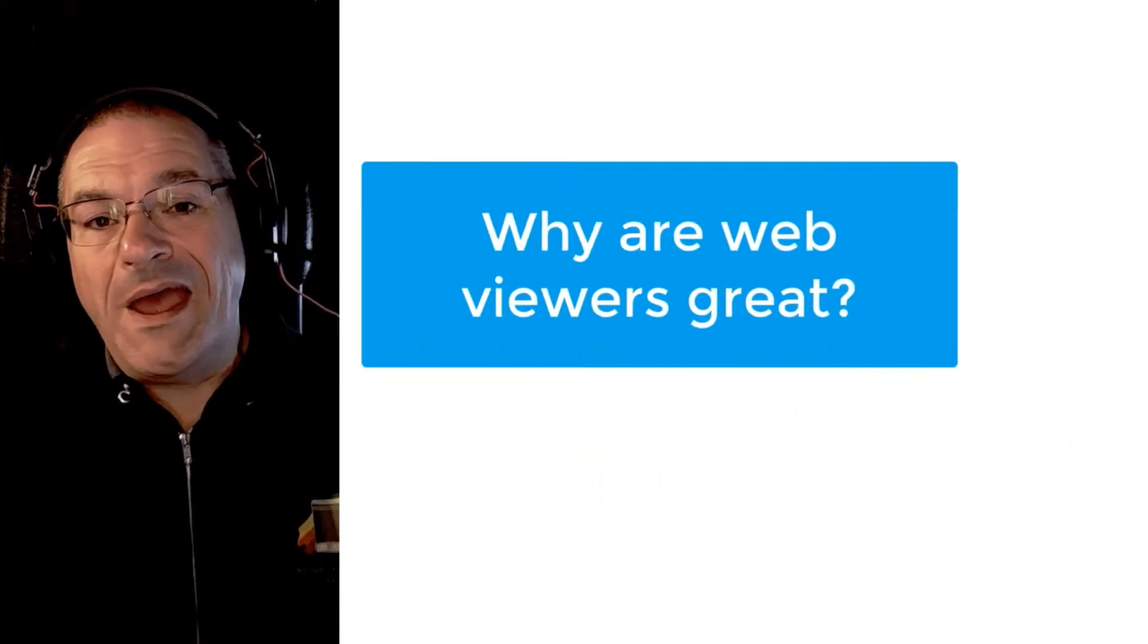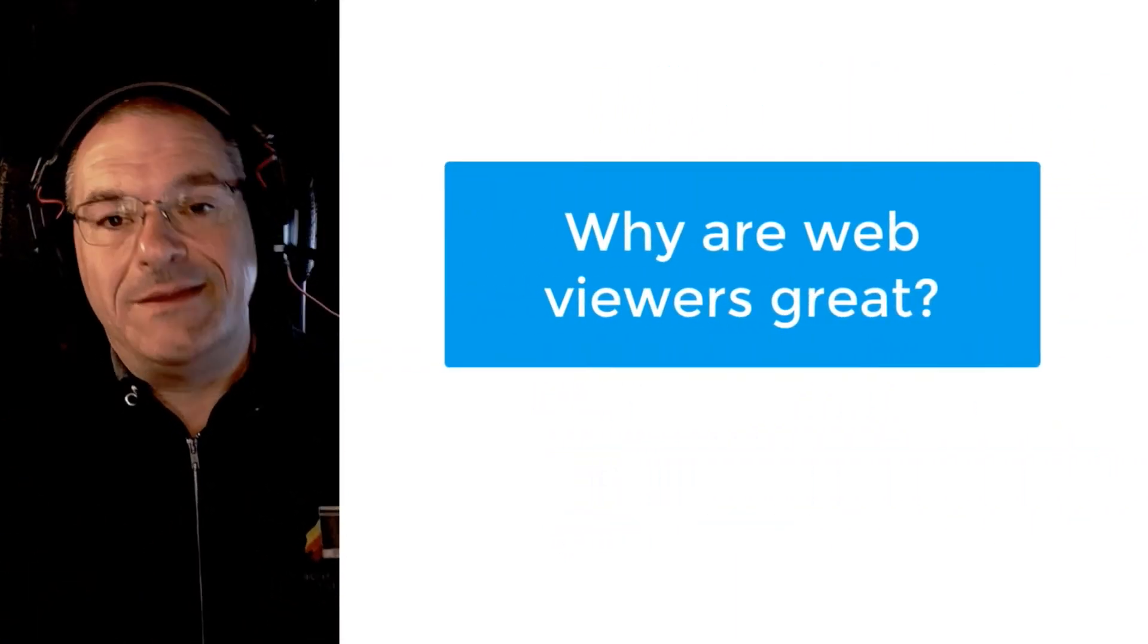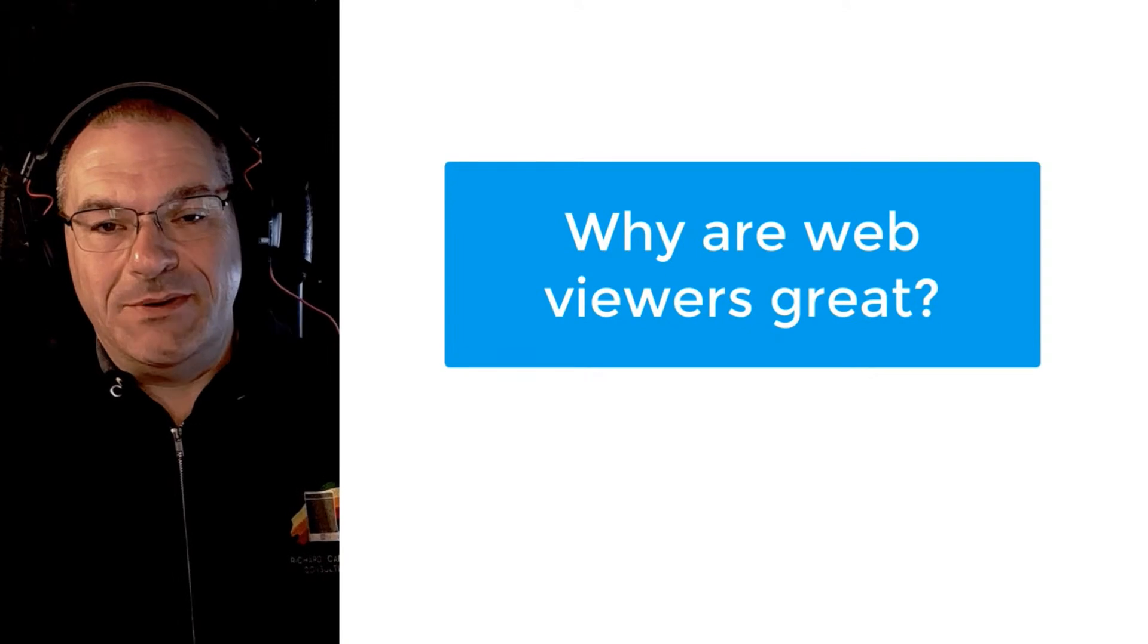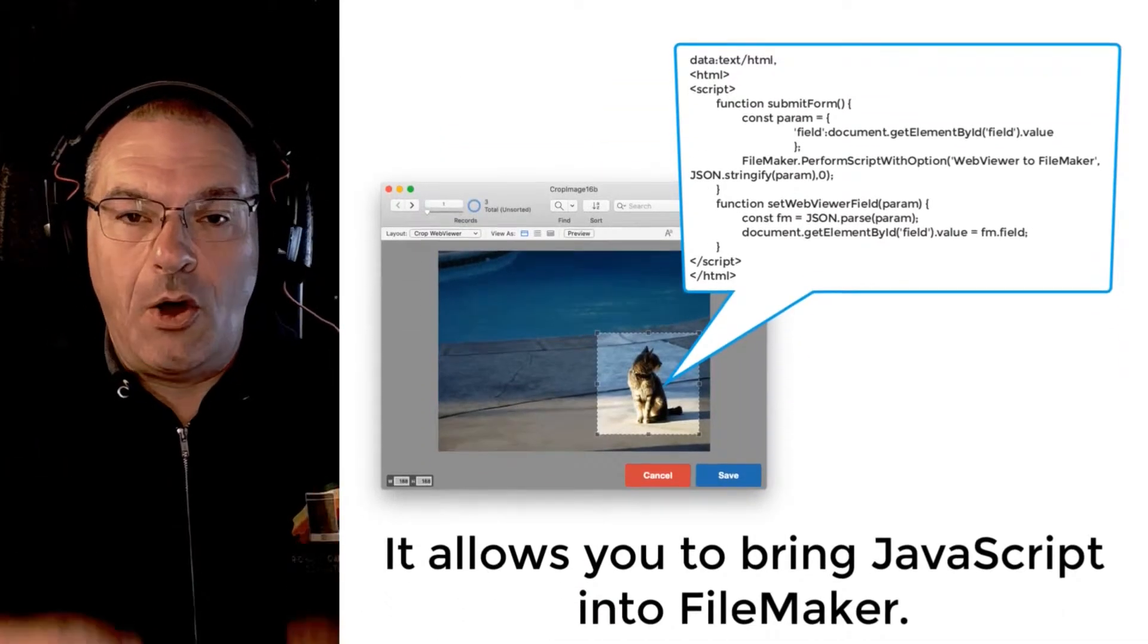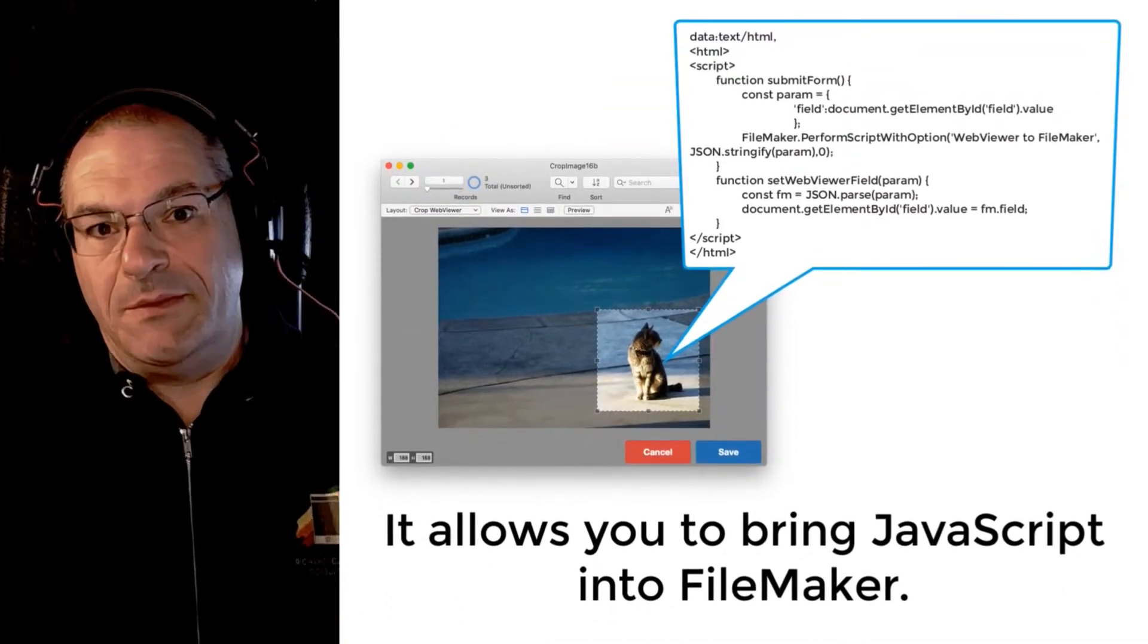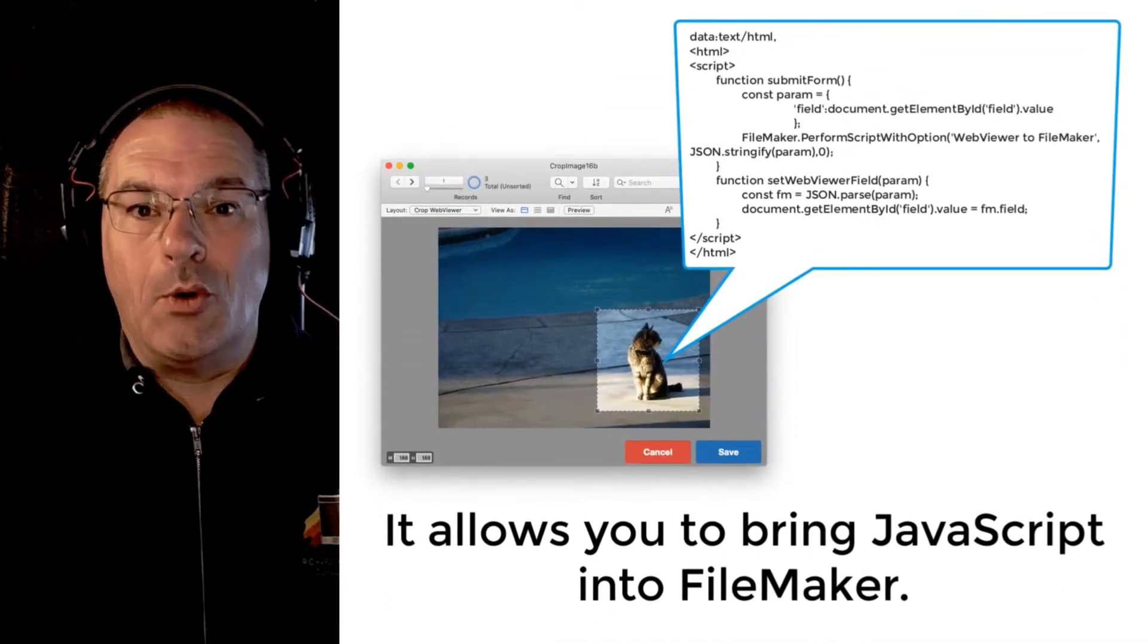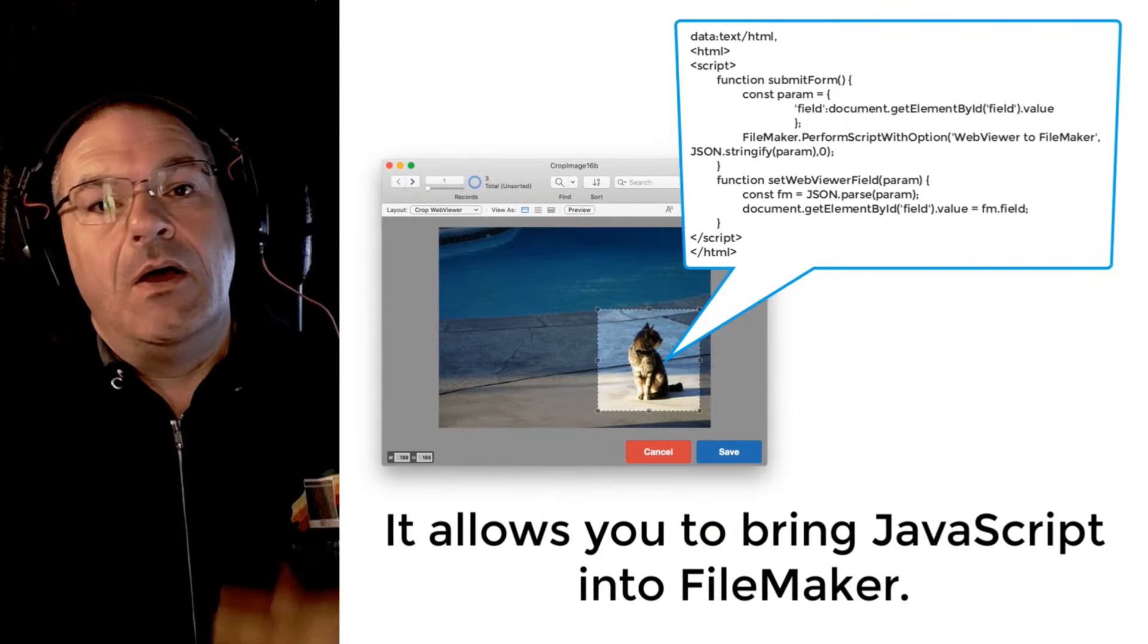So why are web viewers great? They give you this ability to bring in all this JavaScript code, these pre-built modules that already exist.